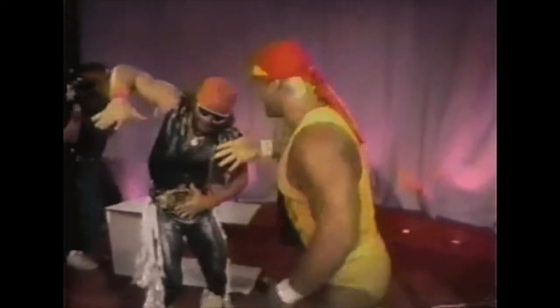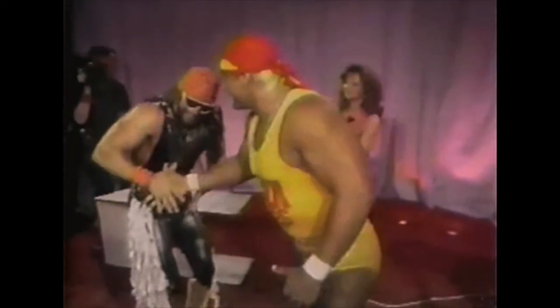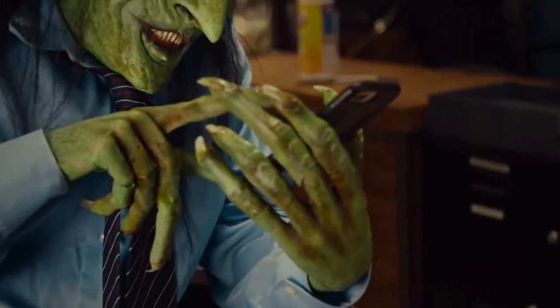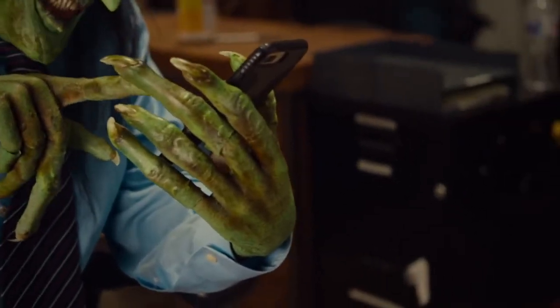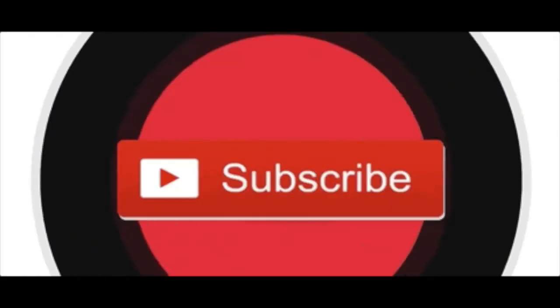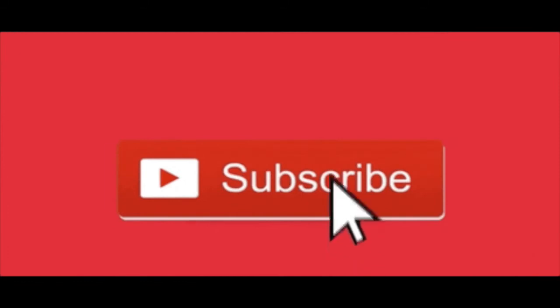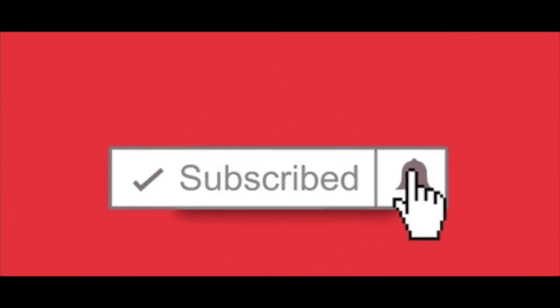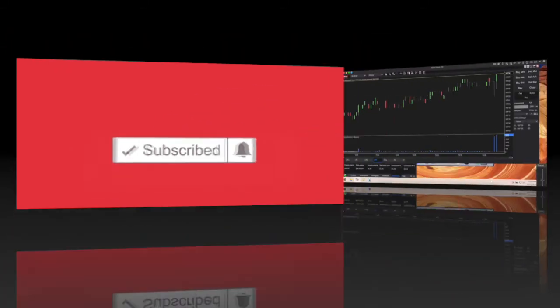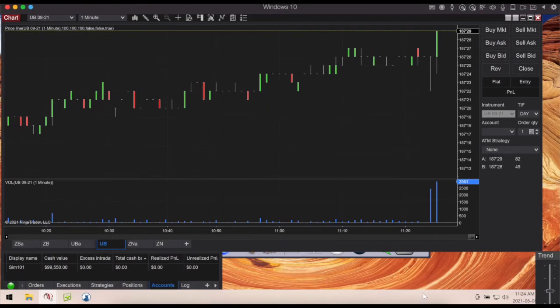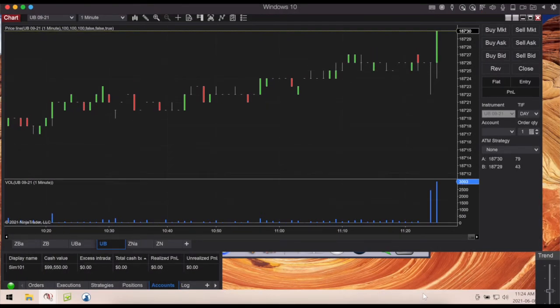Hello everyone, it is the Canadian Futures Trader here, welcome to the channel and welcome to the video. If you have not already, I encourage you to subscribe, turn on the alerts, and be notified whenever I put out a new video. In today's video I am going to be going over how to connect Jigsaw Day Trader to Ninja Trader software.